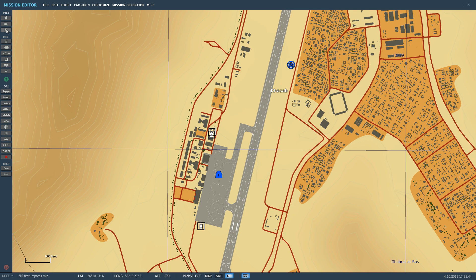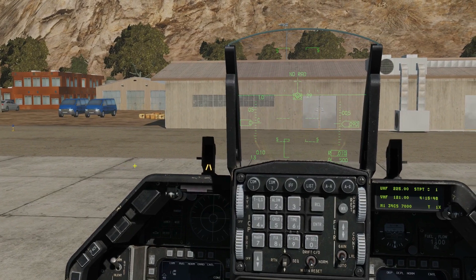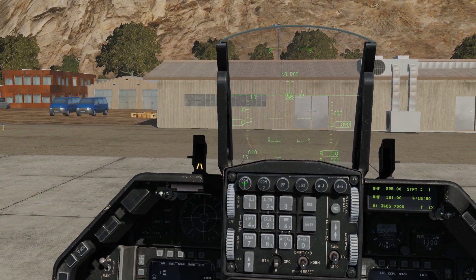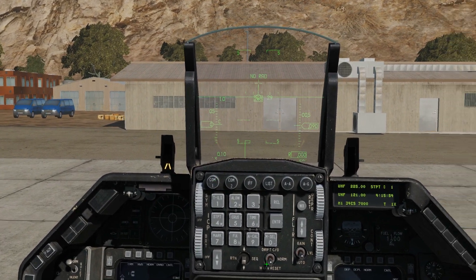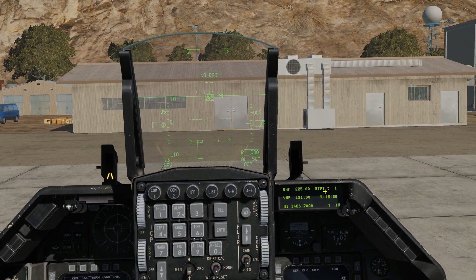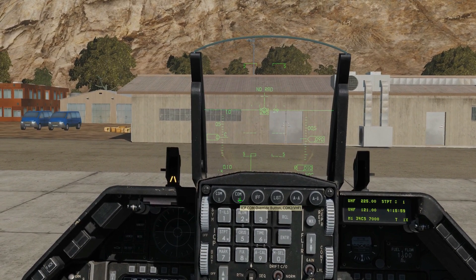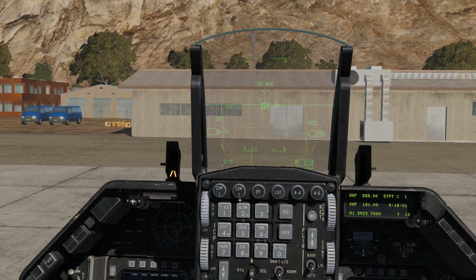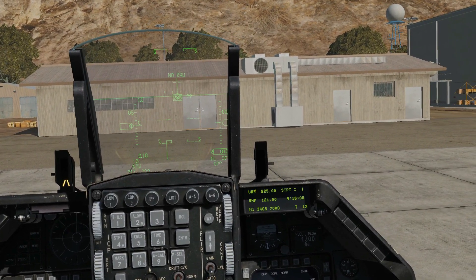Now we're going to jump into the aircraft, use the presets to talk to ATC, and also try some manual programming. Let's look at where the radios are. COM-1 is the AN/ARC-164, controlled with the ICP and the DED. Similarly, COM-2 is the VHF AN/ARC-222, also controlled by the ICP and the DED.